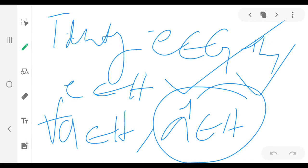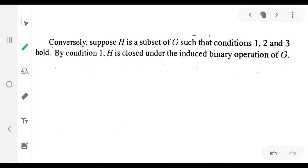We assume that H is a subset of G having the conditions: H is closed under composition; the identity element e of G is in H; and for all a belonging to H, its inverse belongs to H. So H is a subset of G such that conditions 1, 2, and 3 hold. Condition 1: H is closed under the induced binary operation of G. Condition 2: identity exists. Condition 3: inverse exists.